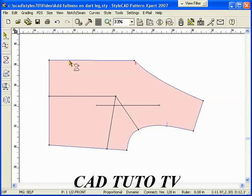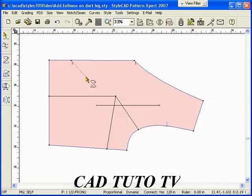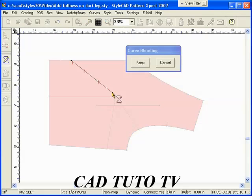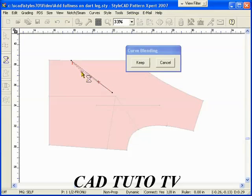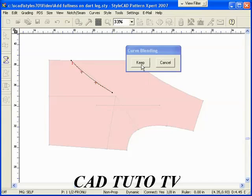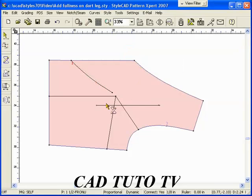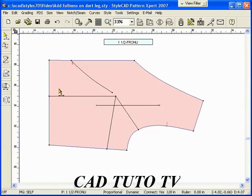In order to add a dart, draw the dart line using the Bezier Polyline tool. First, we add a dart to the bottom hemline.